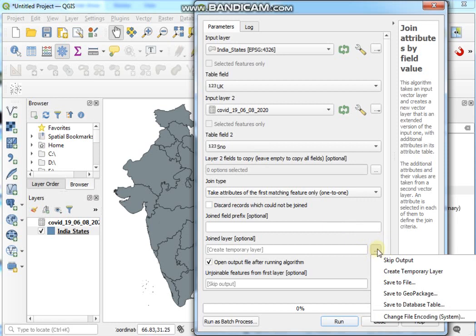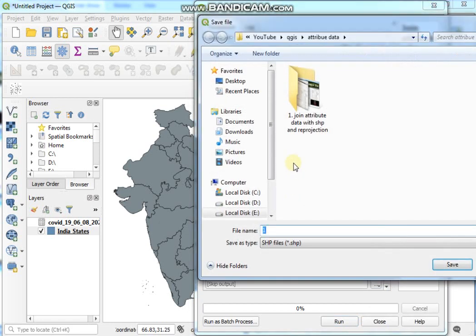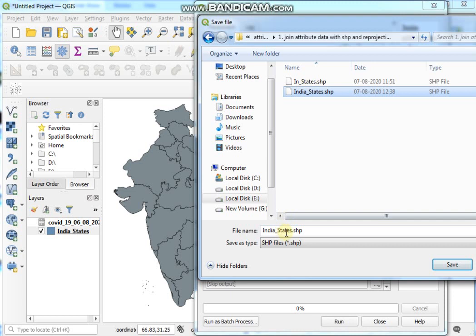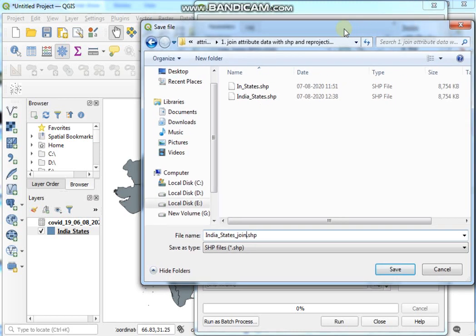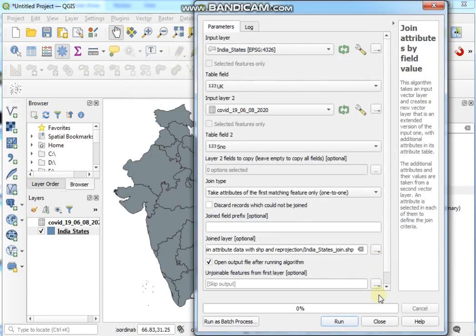So guys, you have to save now a permanent file. So click on this button and go to Save to File and go to your desired location and give a name like India_States_Join and then Save and then click on Run button.